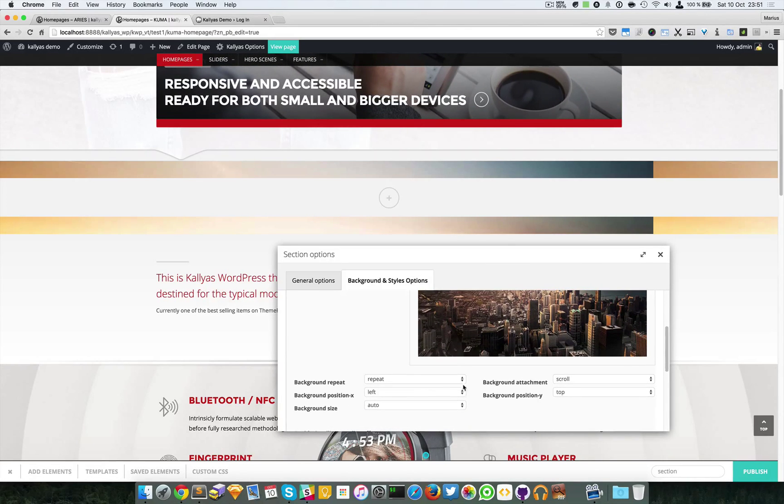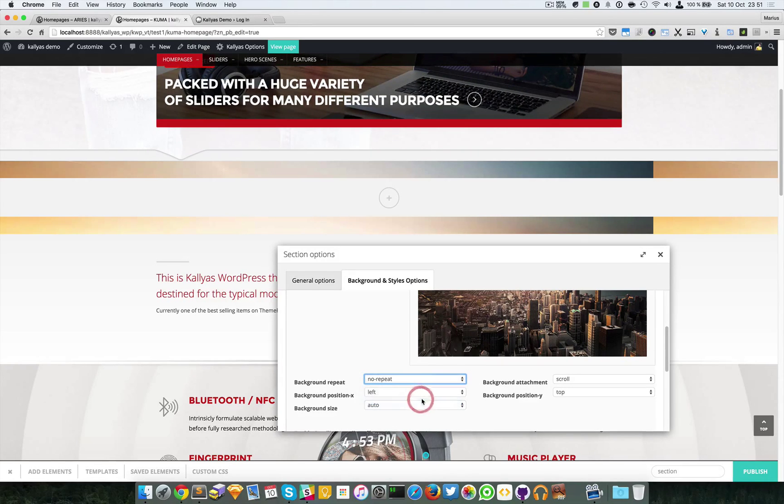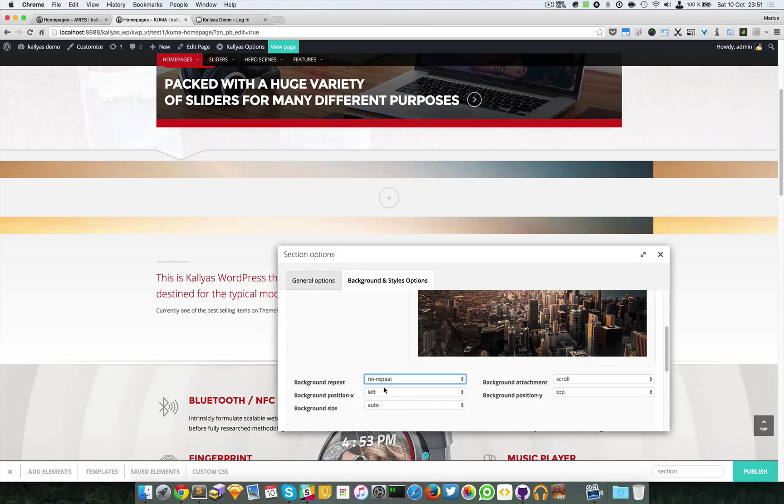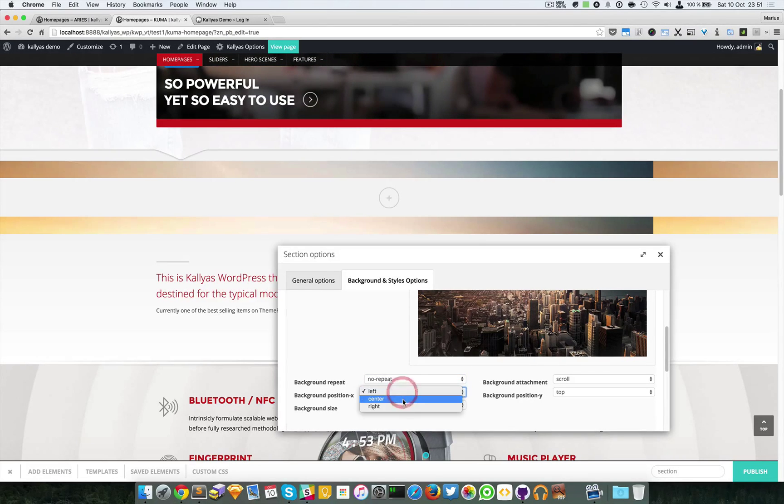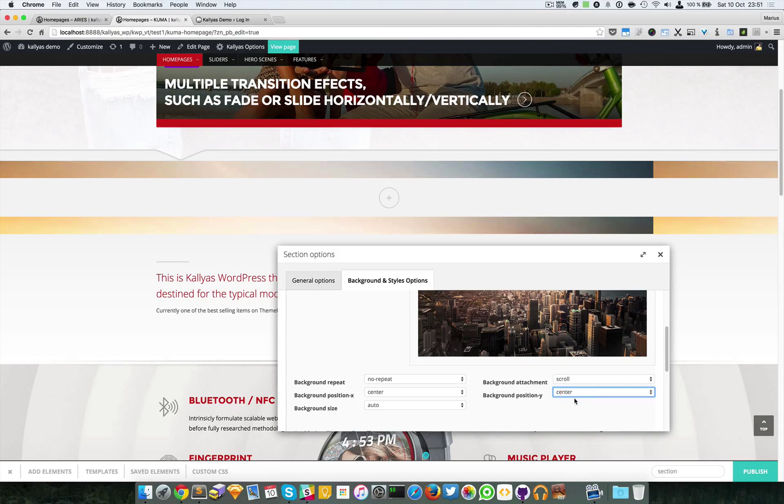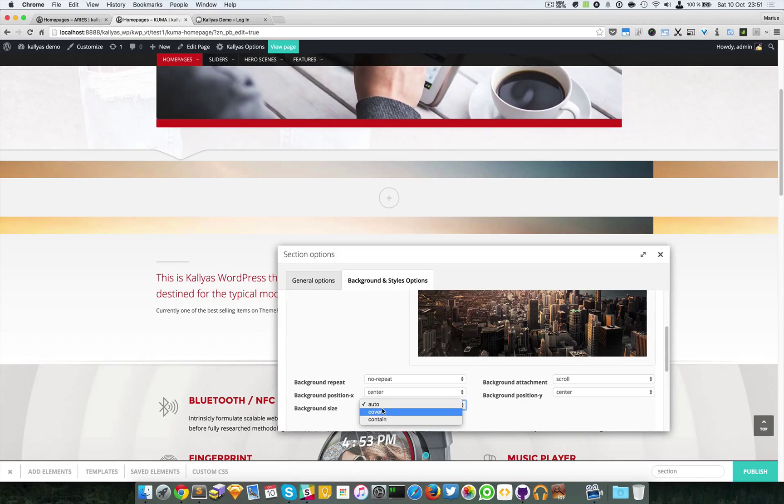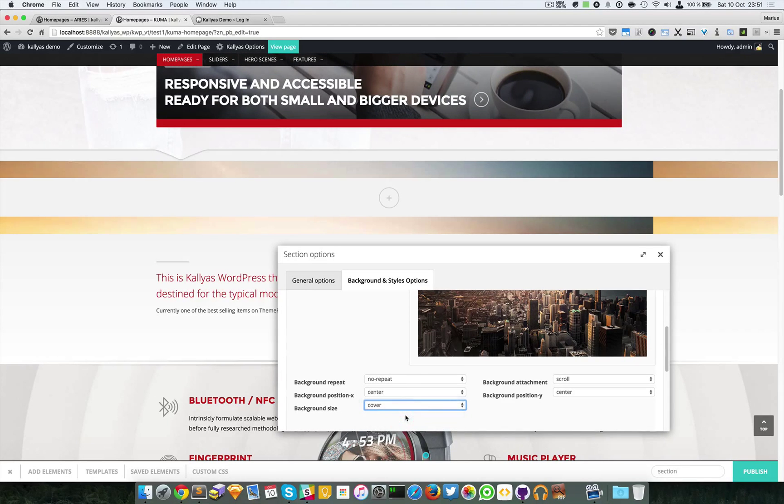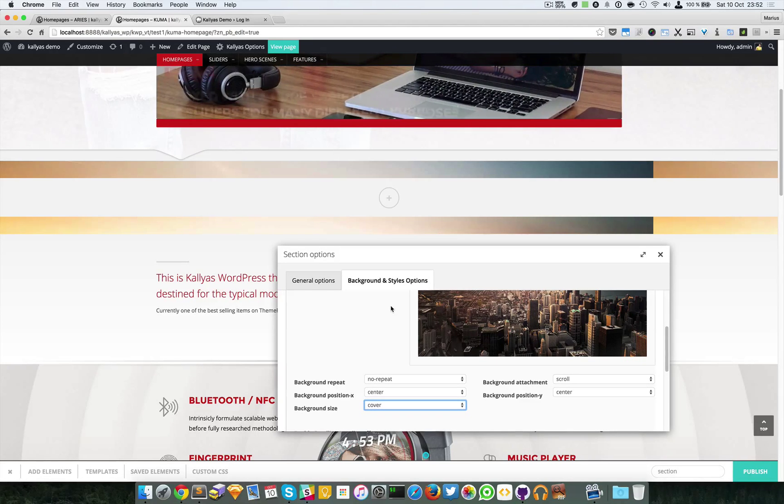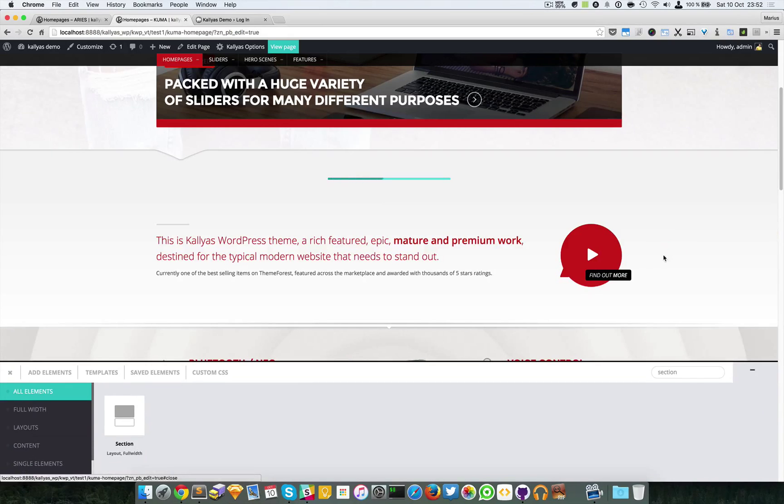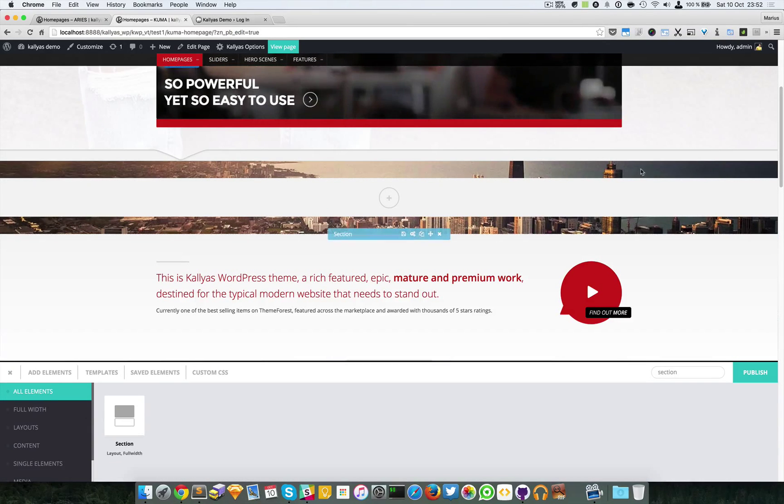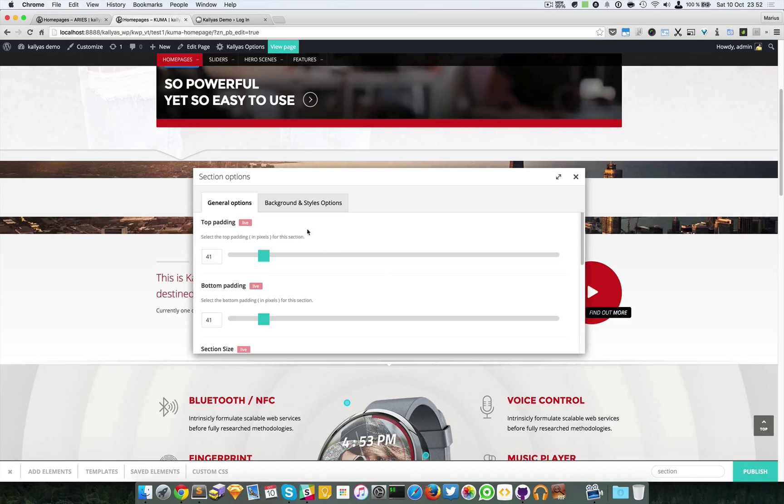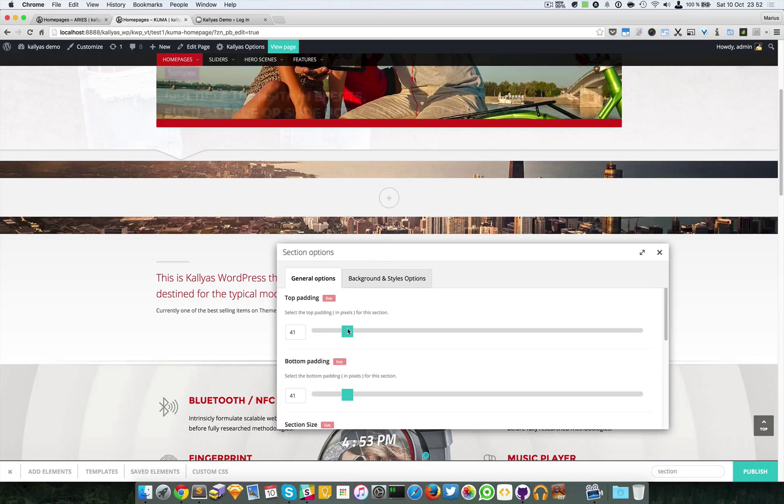We're going to select no repeat. Let's tweak it a bit to look much better. We're going to select center center and select background size as cover, which will stretch fully into the section. We're going to save it. You can play a bit more with the padding to make it bigger in height.